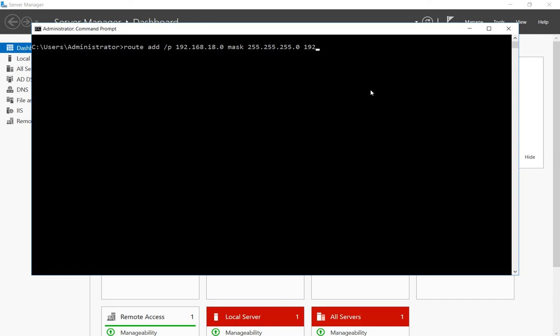So as I mentioned before the gateway is the router, so there is the 15.254. So in order to get from the dot 15 network to the dot 18 network we've got to go through that router at dot 254.